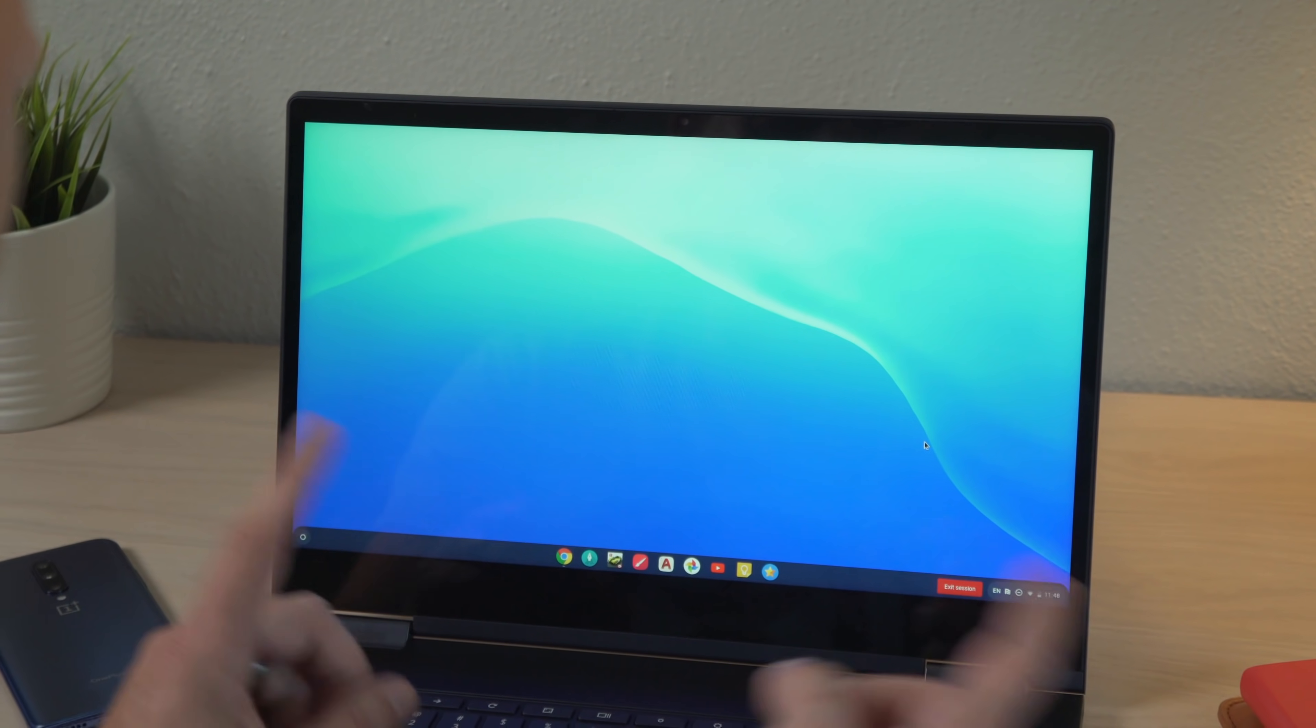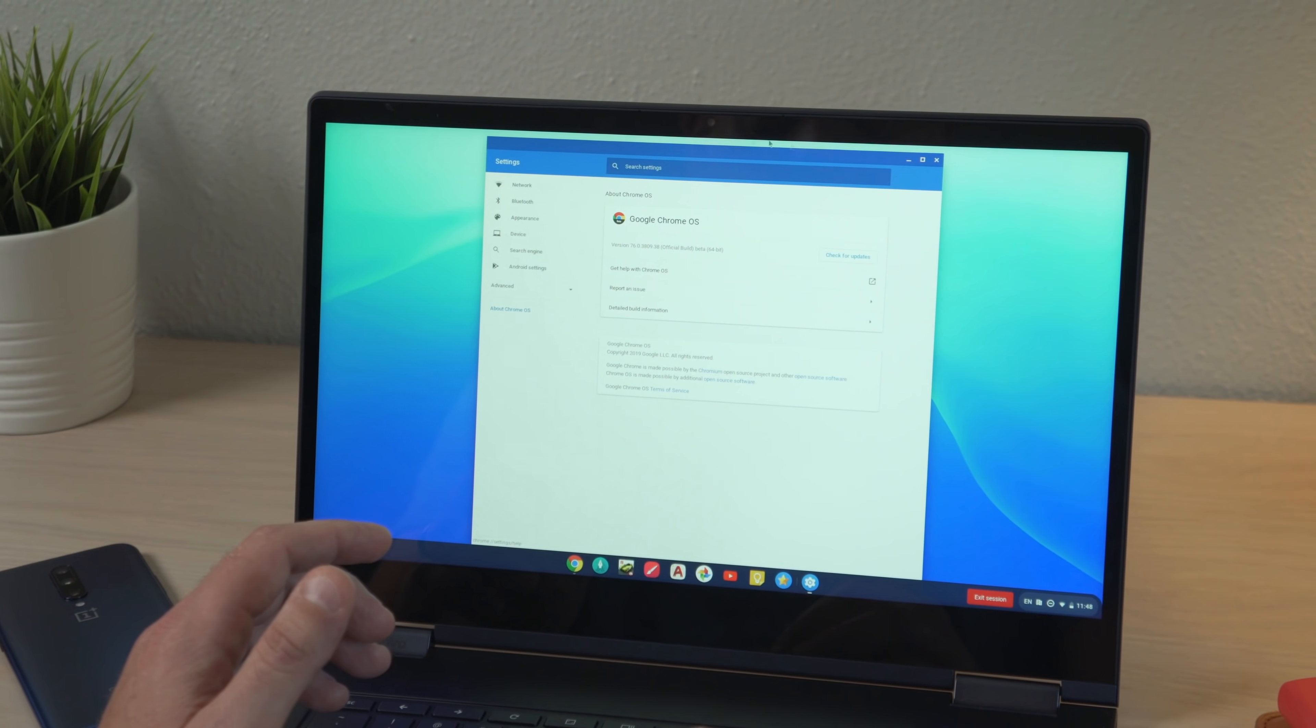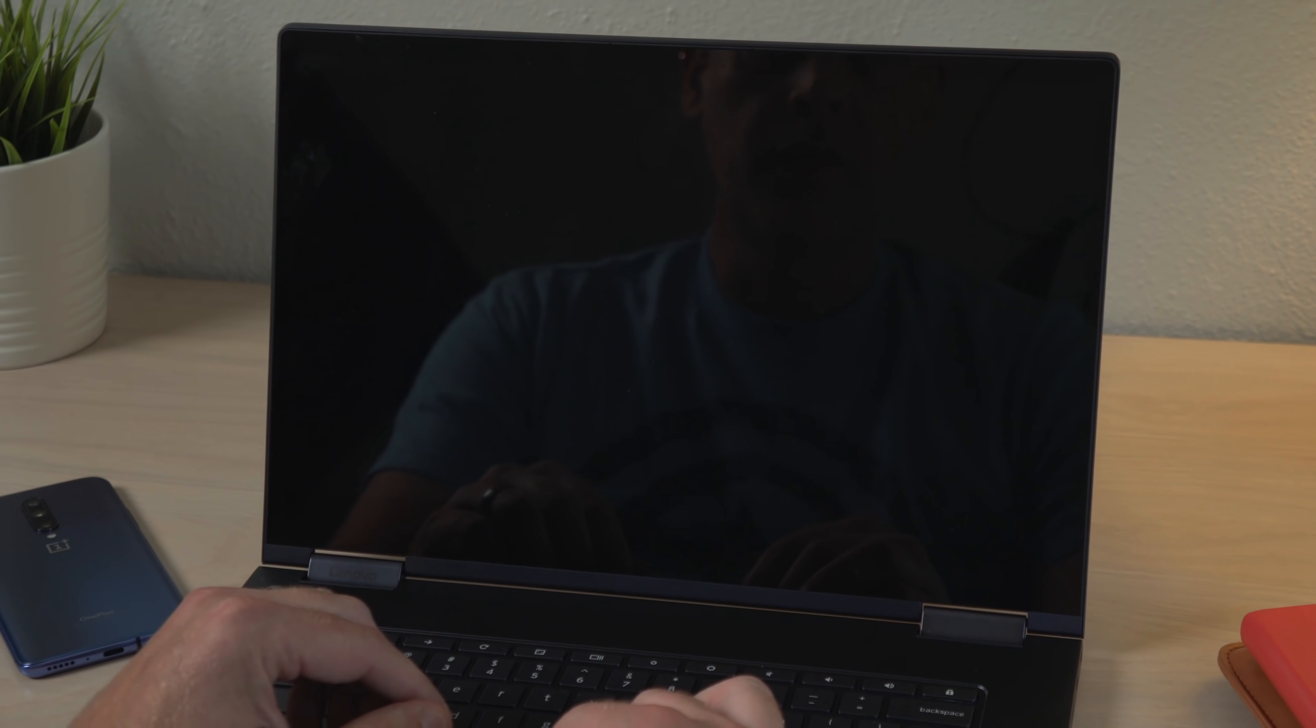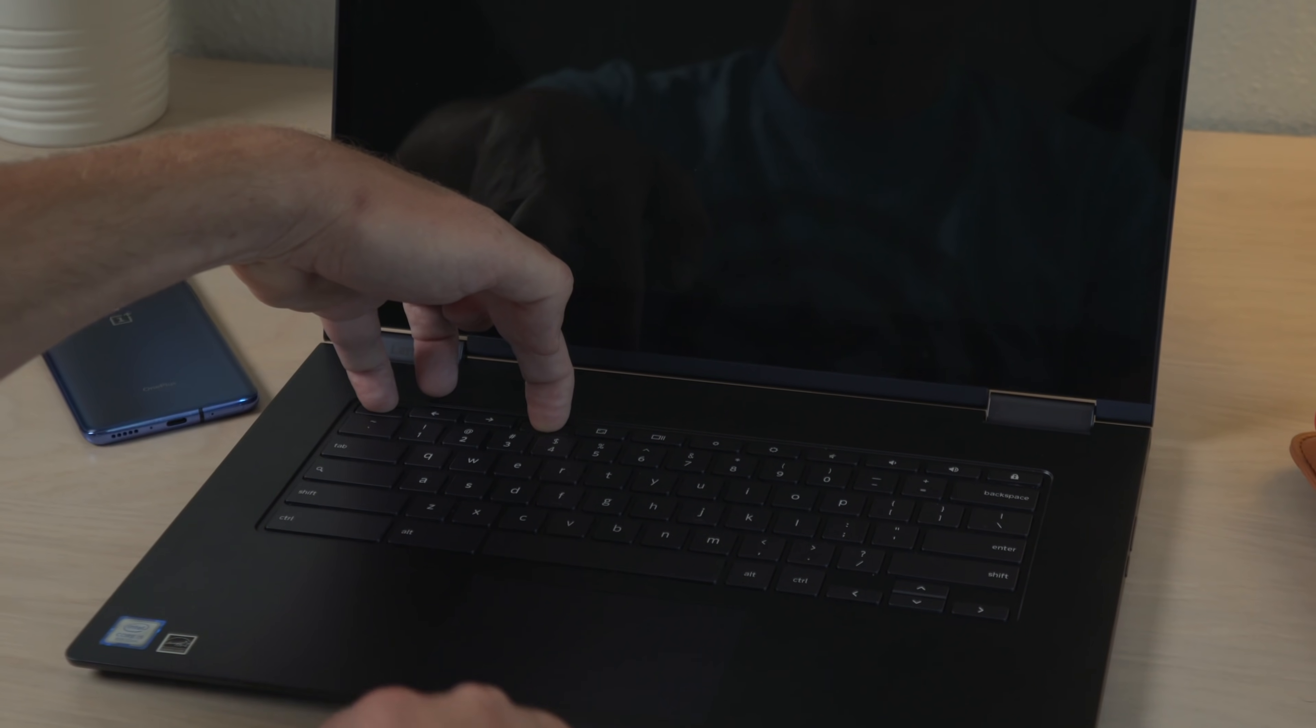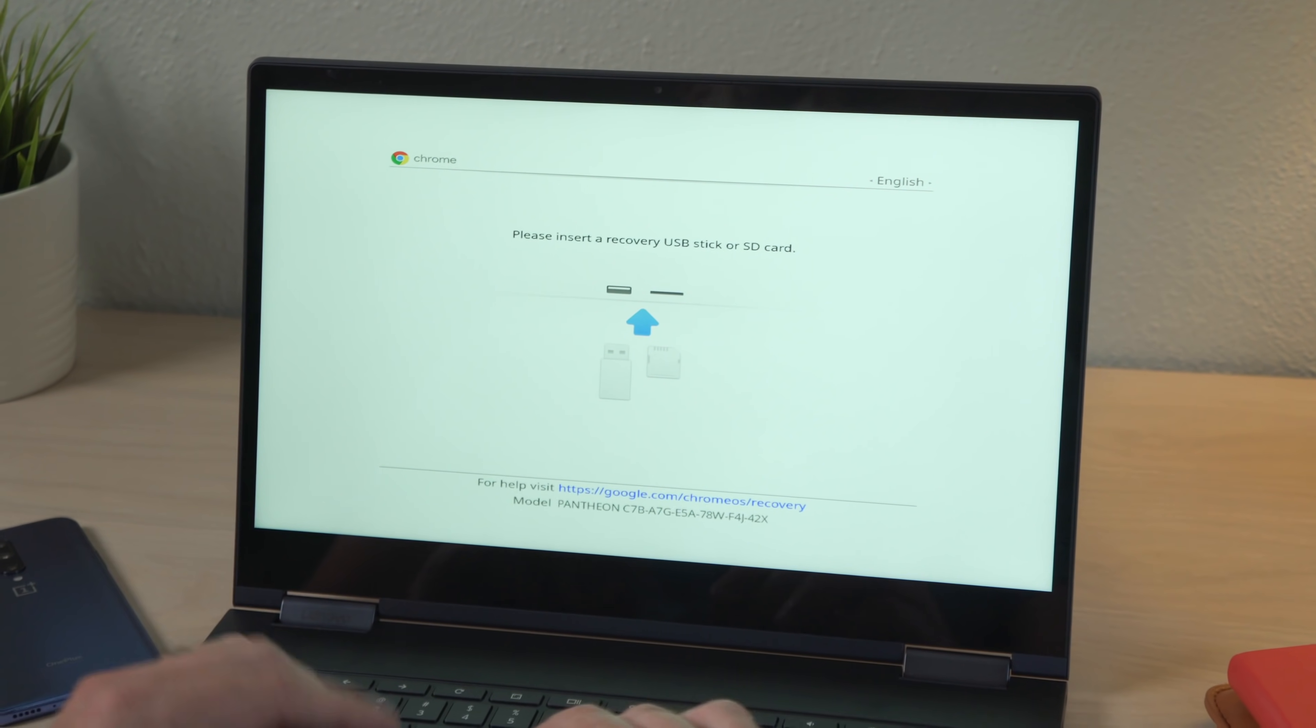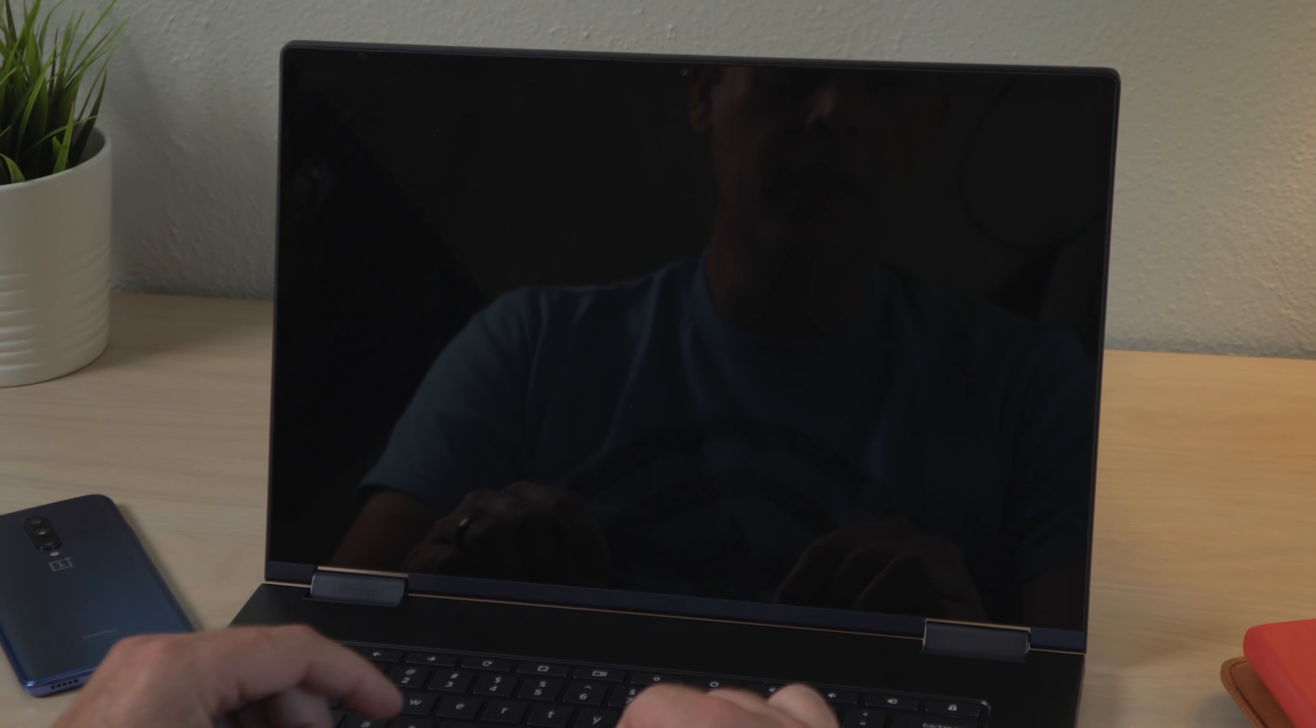So to reverse the process, you can't power wash this device from the settings menu because it's in demo mode. So you actually have to do a hard power wash. So you're going to power it down. And then press and hold the escape and the refresh key and press the power button. Keep holding those keys until the power comes back on. You're going to see insert, recovery, USB stick. Don't worry. You haven't broken anything. Just press CTRL D. It's going to ask you to turn the OS verification off. So go ahead and hit enter there.